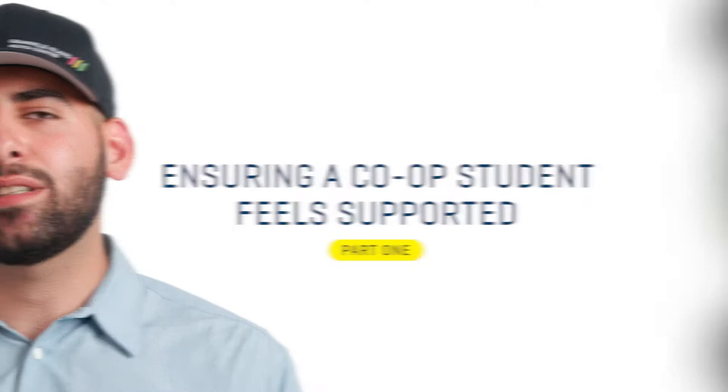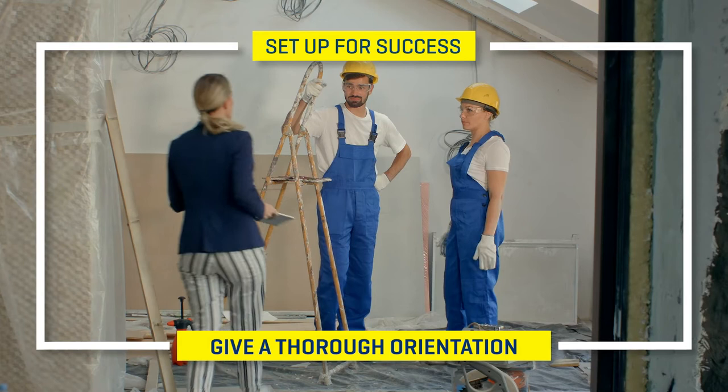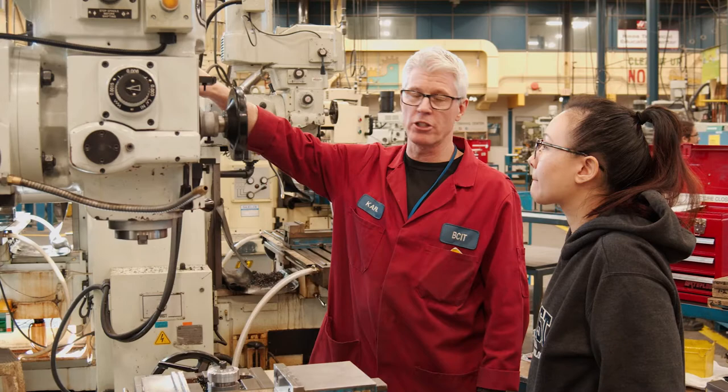So, how do you ensure your co-op students feel supported? First of all, set them up for success. Be sure to give the student a thorough orientation and clarify expectations, both yours and the students, at the very beginning.